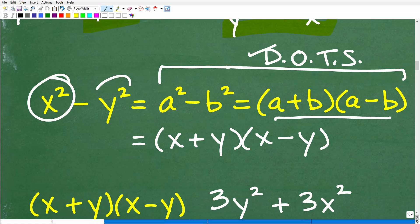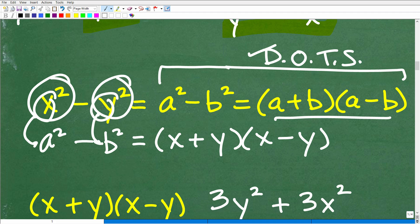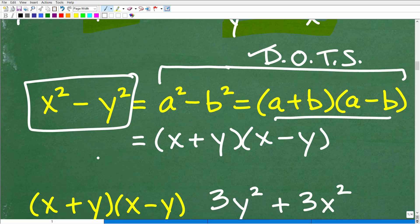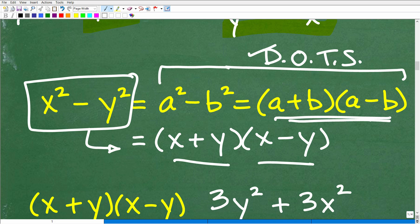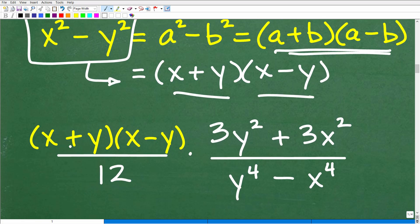So with x squared minus y squared, x is acting as a and y is acting as b. Following the difference of two squares rule, x squared minus y squared factors as x plus y times x minus y. So this numerator, fully factored, becomes x plus y times x minus y over 12. Now let's go ahead and focus on factoring the rest of the expression.